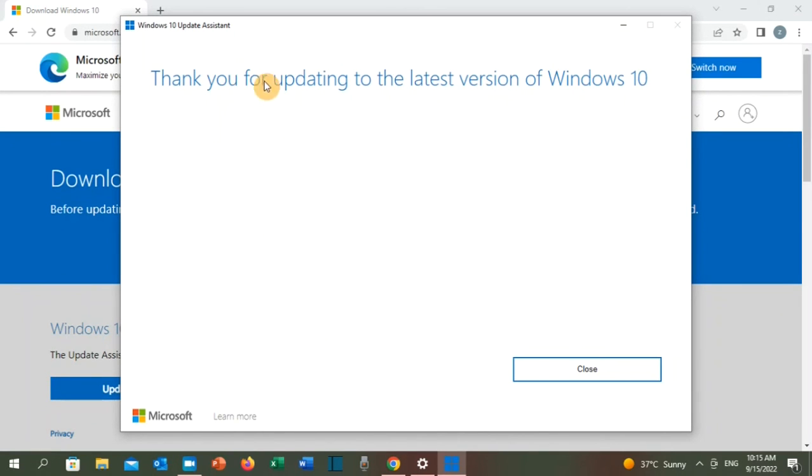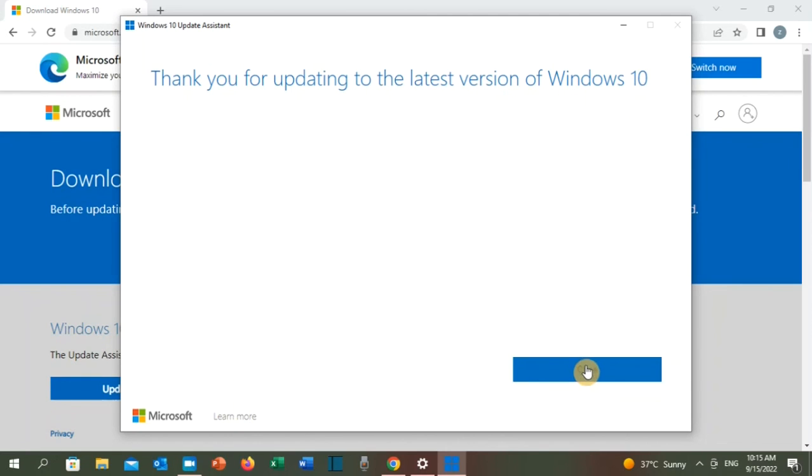Thank you for updating to the latest version of Windows 10. With that, I have come to the end of this video. Thank you for watching, subscribe to my channel to watch upcoming videos. Take care, goodbye.